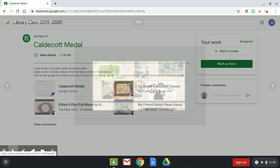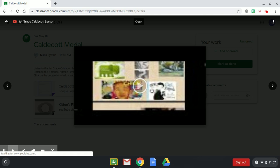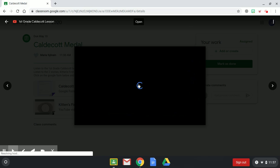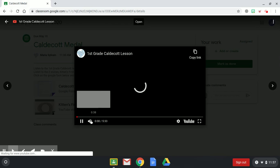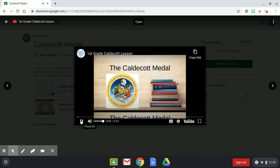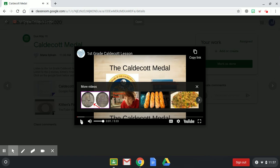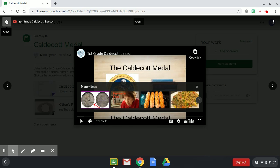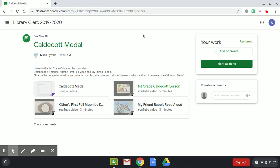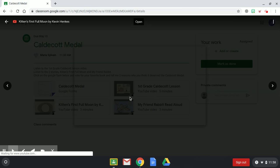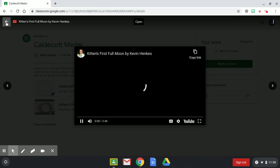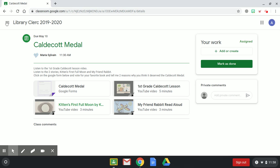So the way we're going to do this is first we're going to click on the first grade Caldecott lesson. This is a five minute video I created on Caldecott for you to listen to. Then when you're finished, you click on this back arrow. The next thing is to listen to the two stories, so you're going to click on Kitten's First Full Moon and press play.